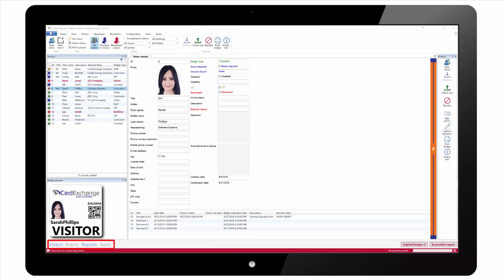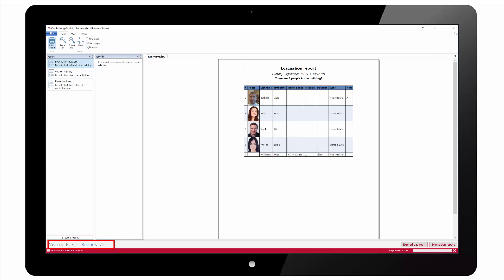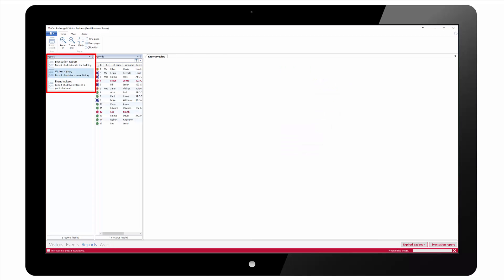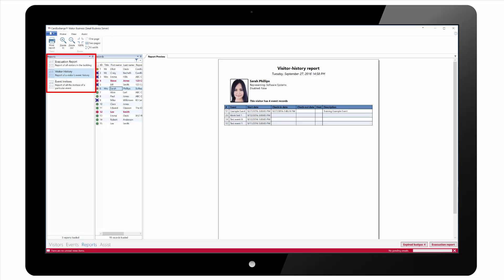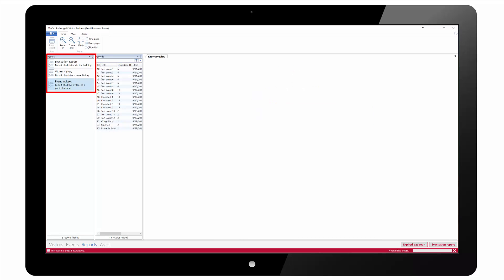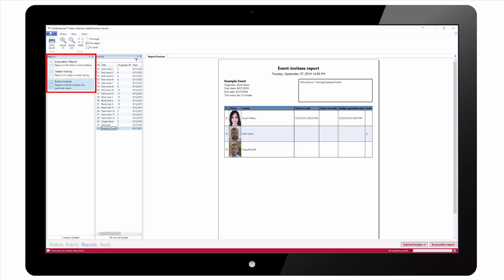If we now select the reports view again using the option in the bottom left, we can view an evacuation report of all the visitors currently checked in. We can view visitor history and check in details for each check-in for that visitor and we can view the event invitees report to show details for that event for all the visitors when they checked in and when they checked out.